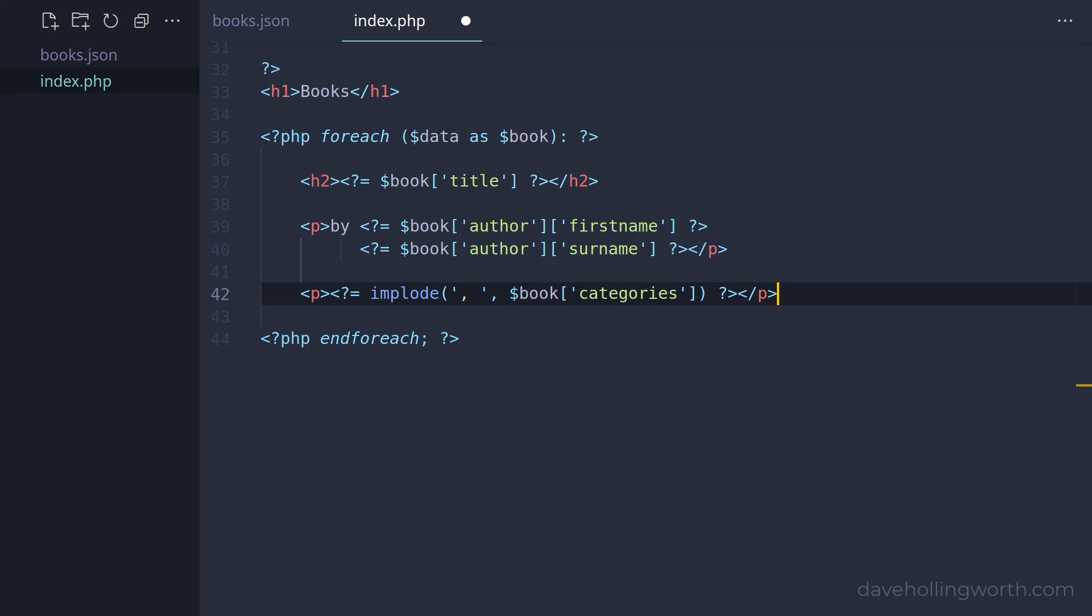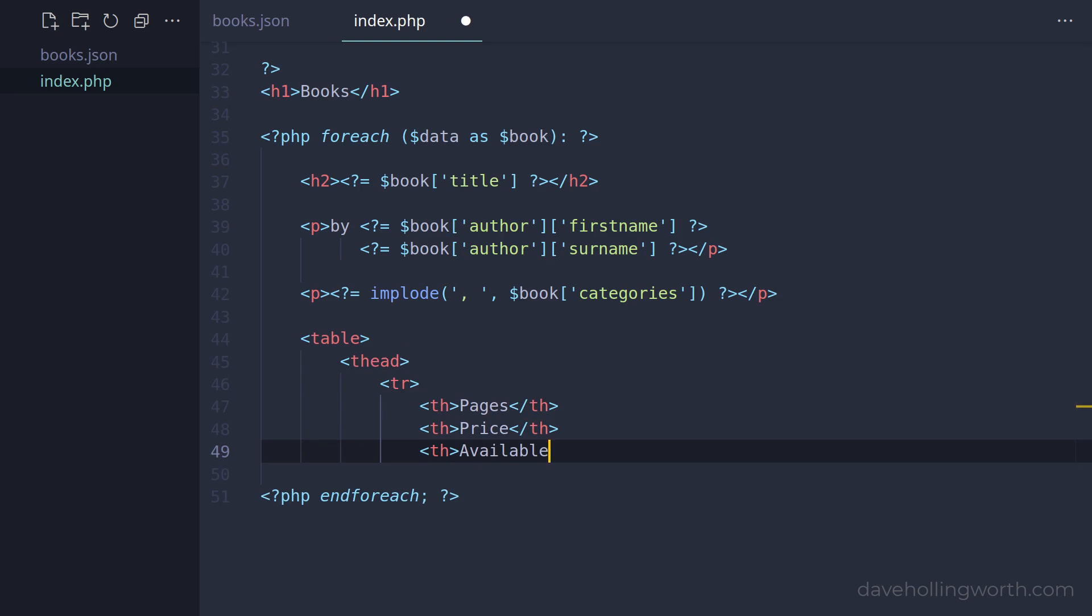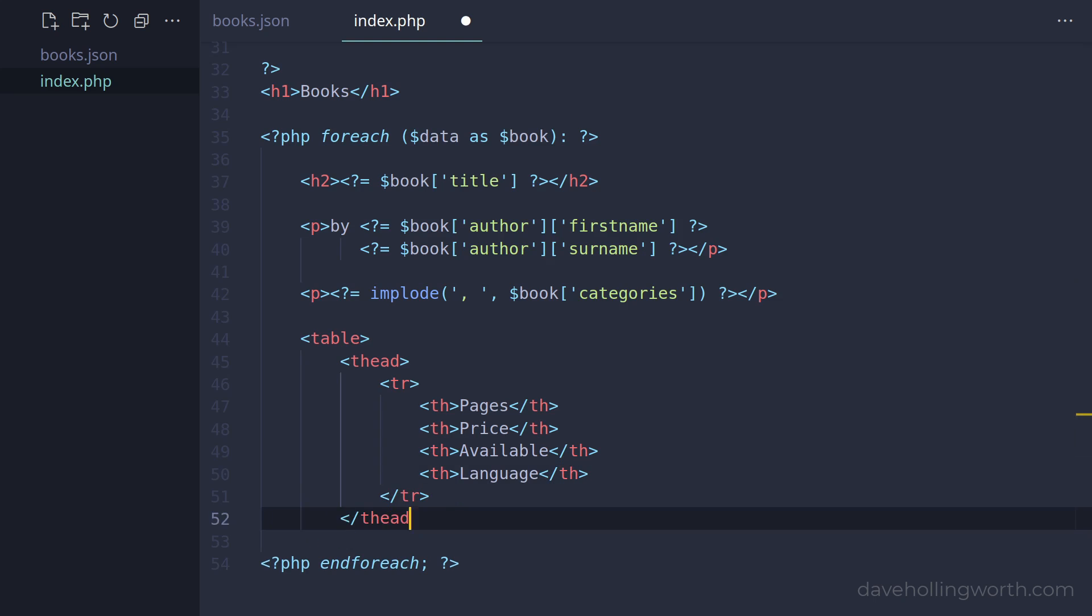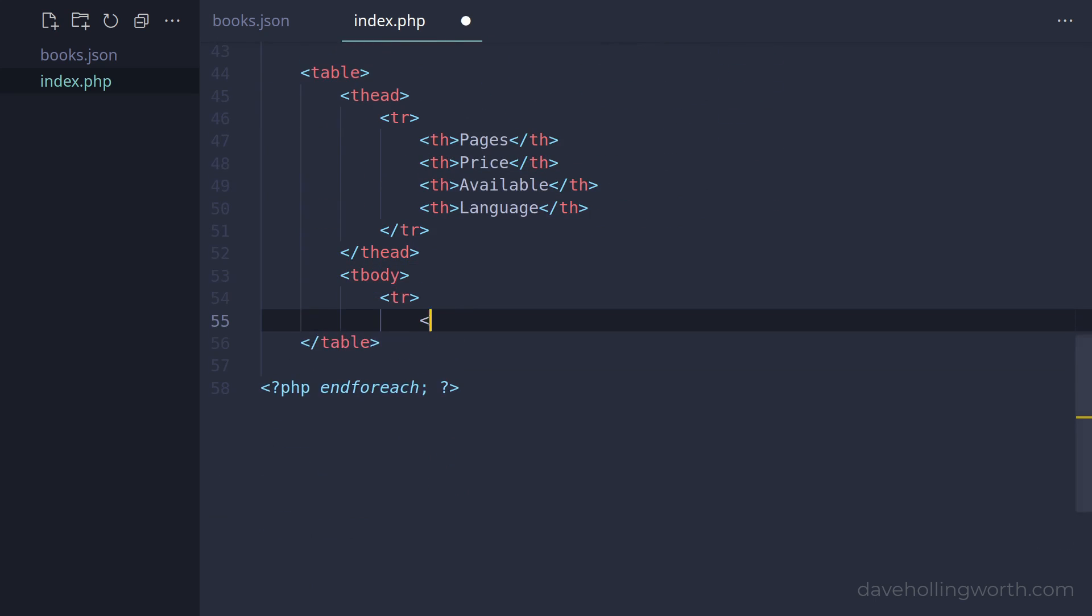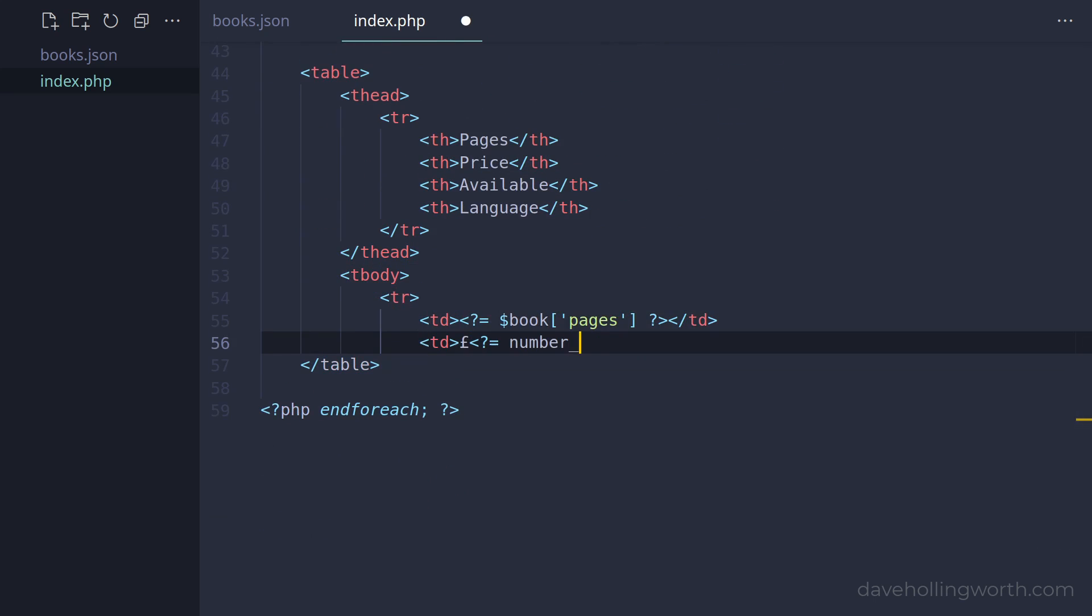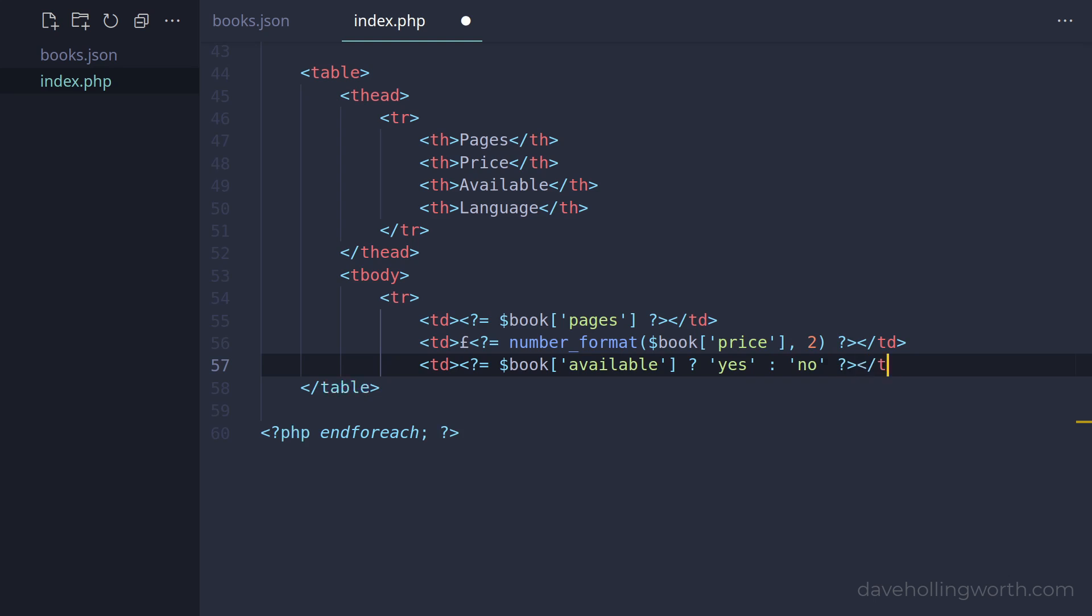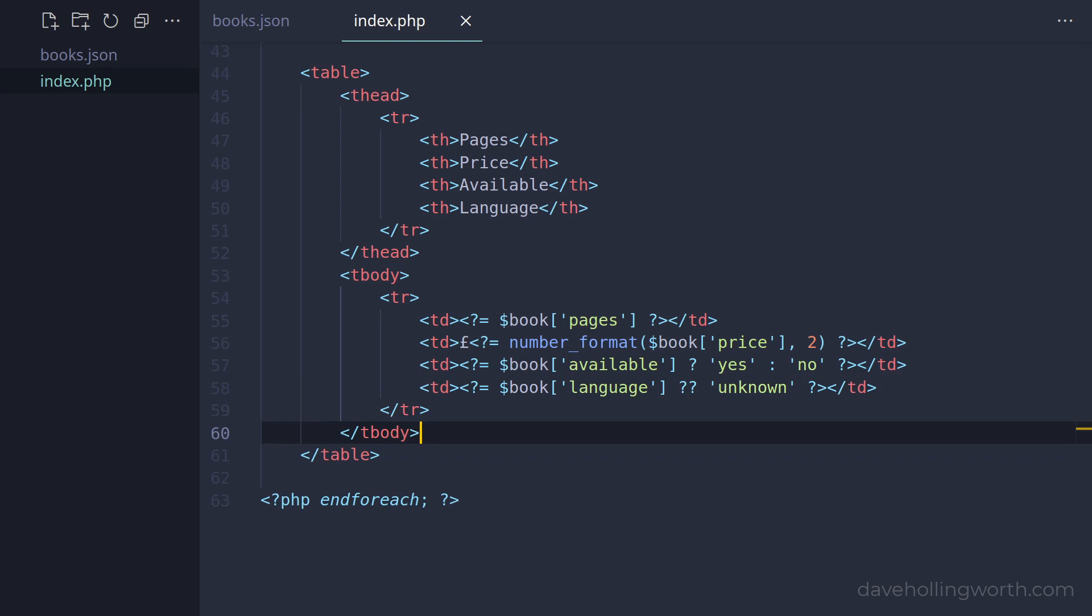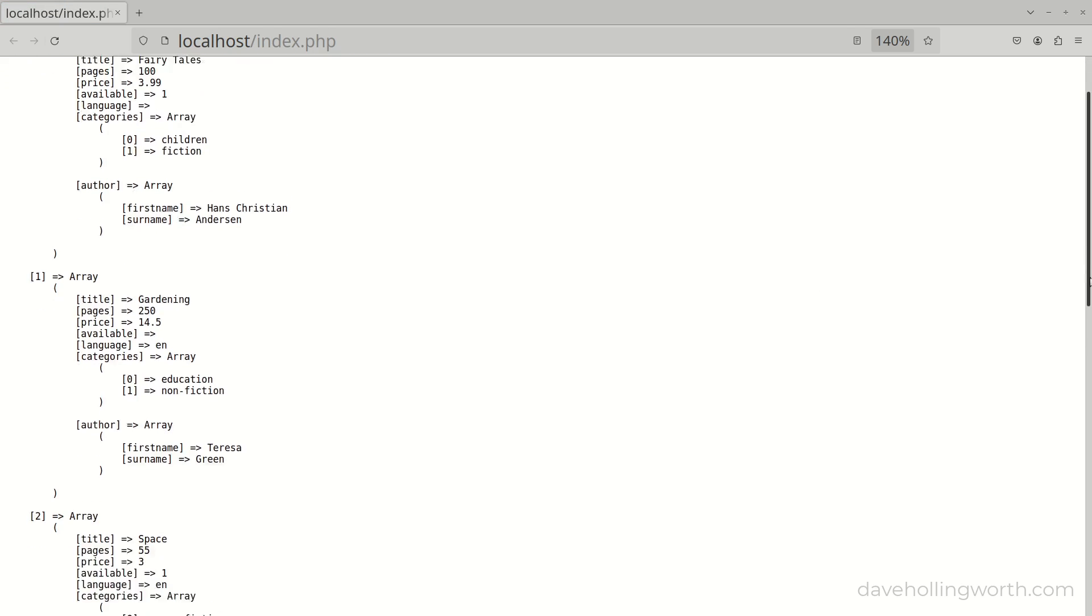To display the rest of the data, let's create a table with a header containing header elements for the number of pages, price, availability, and language. Then for the values, we can display the number of pages directly and use the number_format function to format the price, which is a floating point value. The availability is a boolean value, so we can use the ternary operator to output yes or no. The language is a string but can be null, so we'll use the null coalescing operator to output unknown if the value is null.